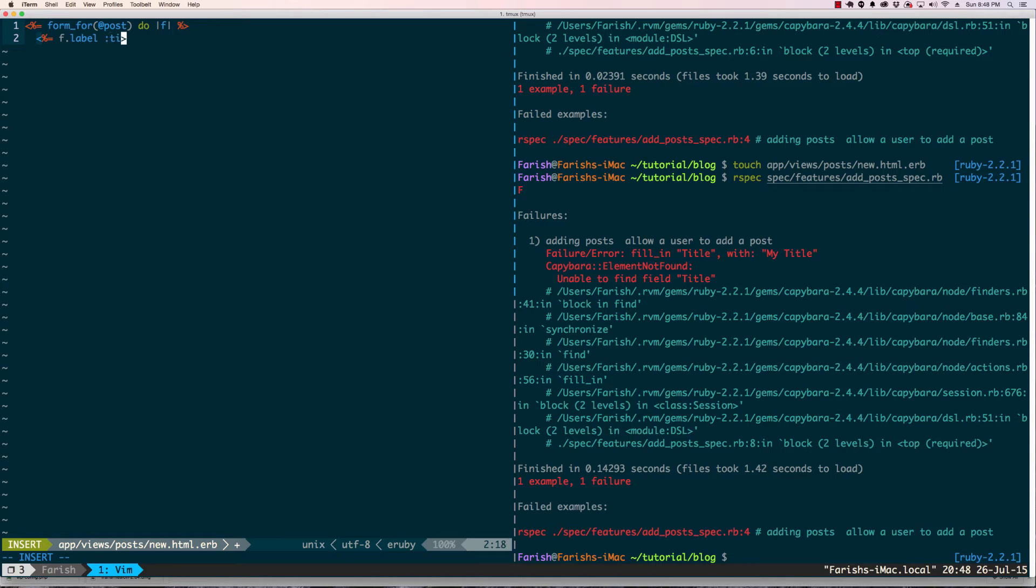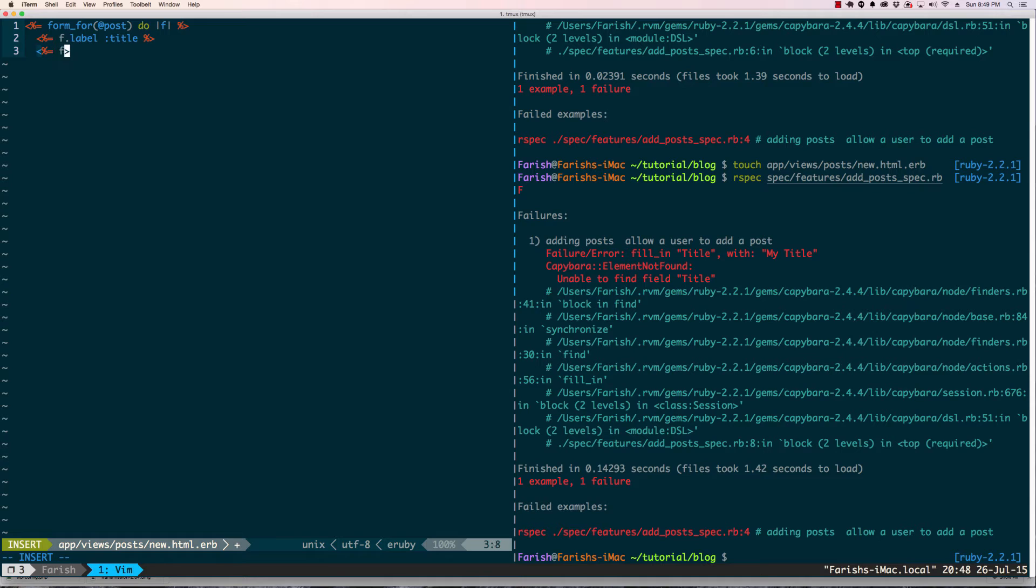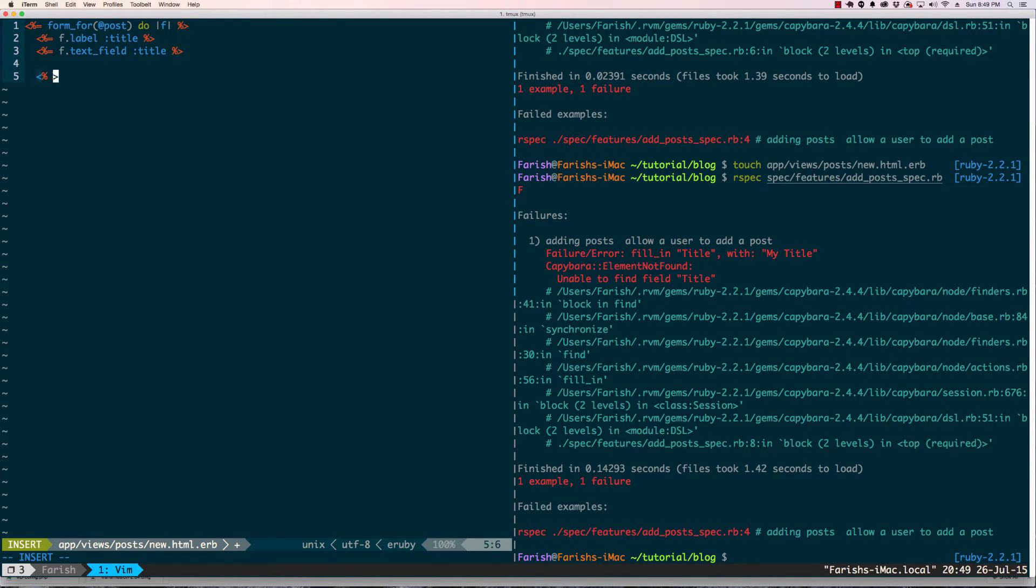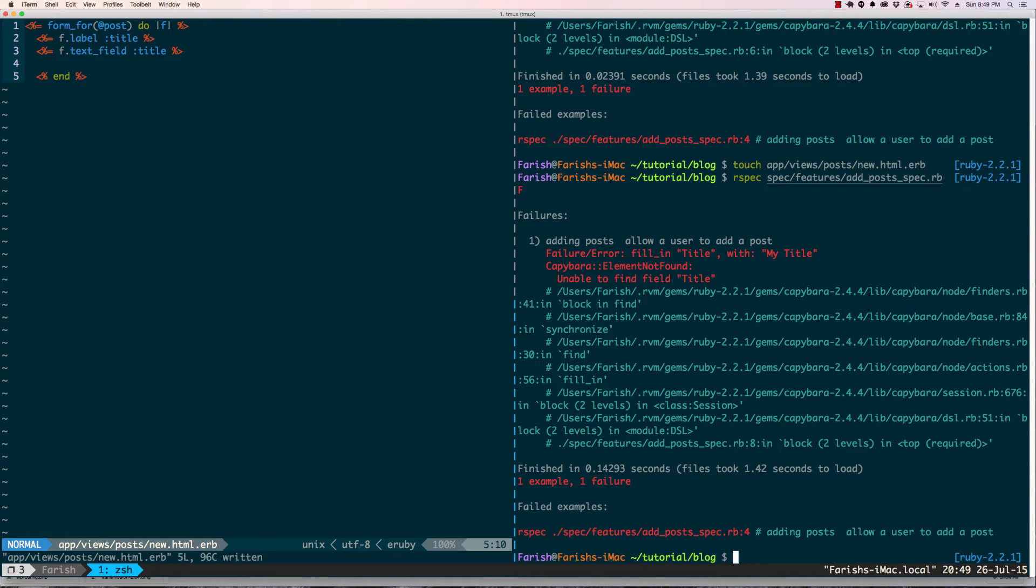This is going to be title and the next thing we're going to do is a text field for title. I just need to mark end here for the loop. Now let's run rspec again.